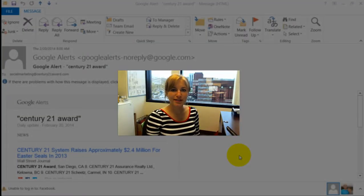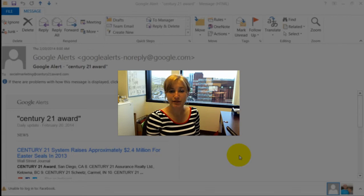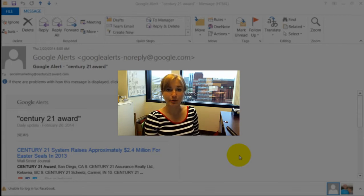Wouldn't it be great if there was an easy way to get a notification anytime something was posted online that was important to you? Google Alerts is a really easy way to make that happen.